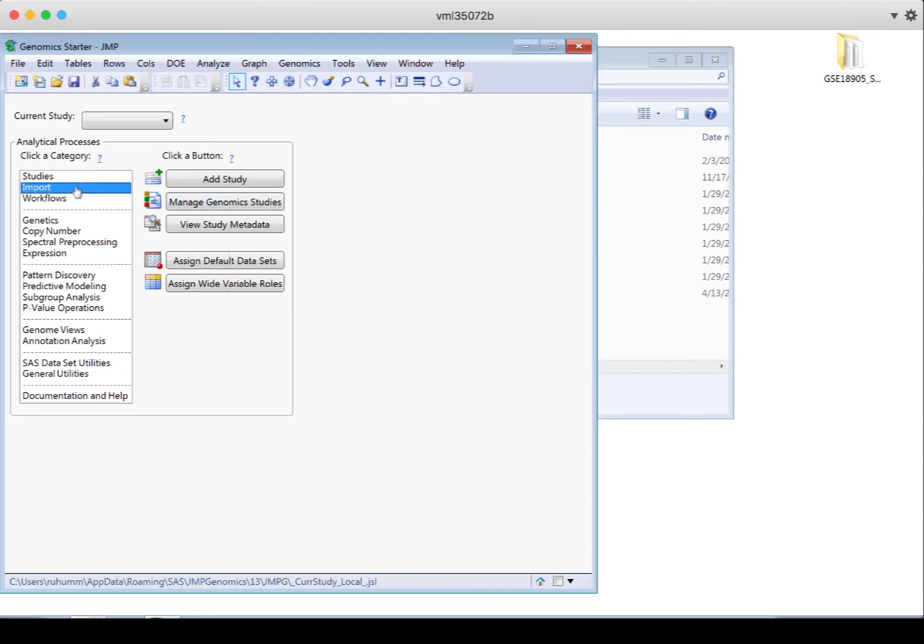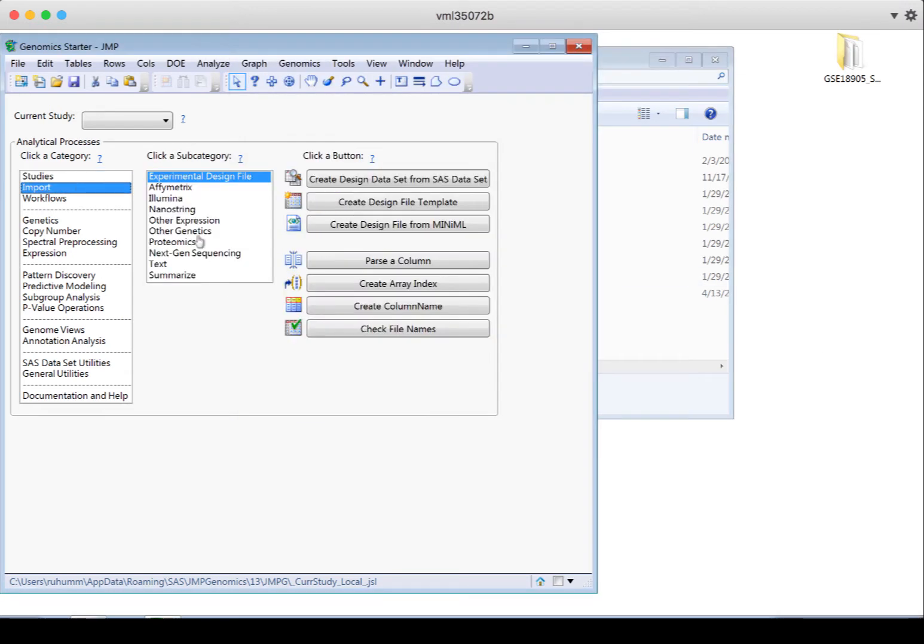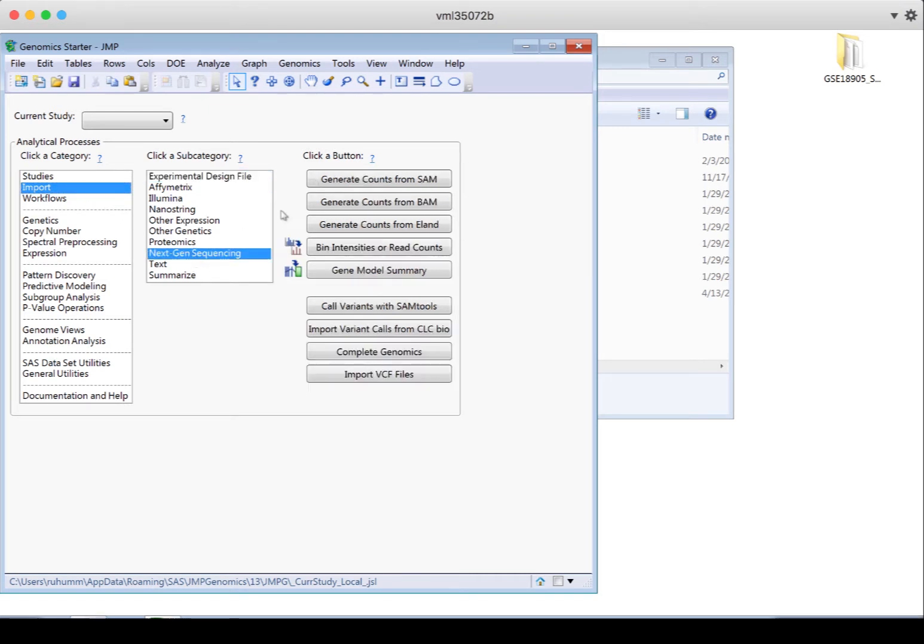The import step for the SAM or BAM files, which can be found under Import Next Gen Sequencing, is actually generating the counts. It's not just importing the data, it's creating something from that data.